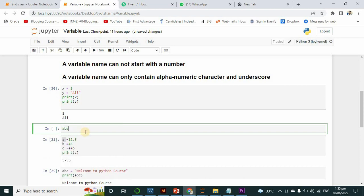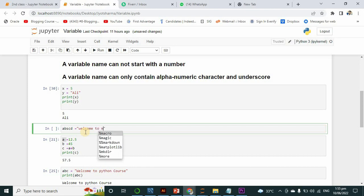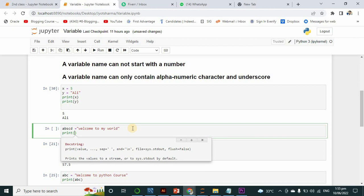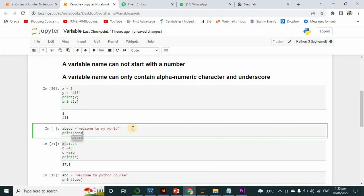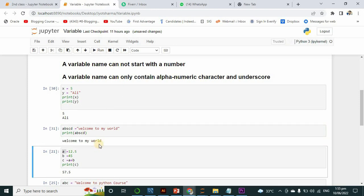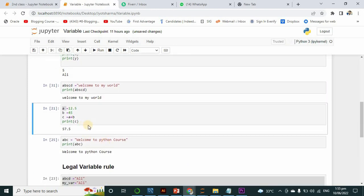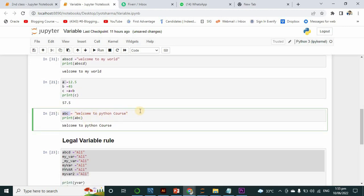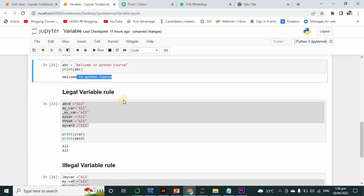You can also use another way — for example, a variable named 'abcd'. You can give any name to a variable. Here I want to write 'welcome to my world', and you can see this has been printed on screen. The variable is printed as 'abcd'. You can write any name for a variable as long as the variable rules are correct. Here I have written 'abc' and printed the line 'welcome to python course'.